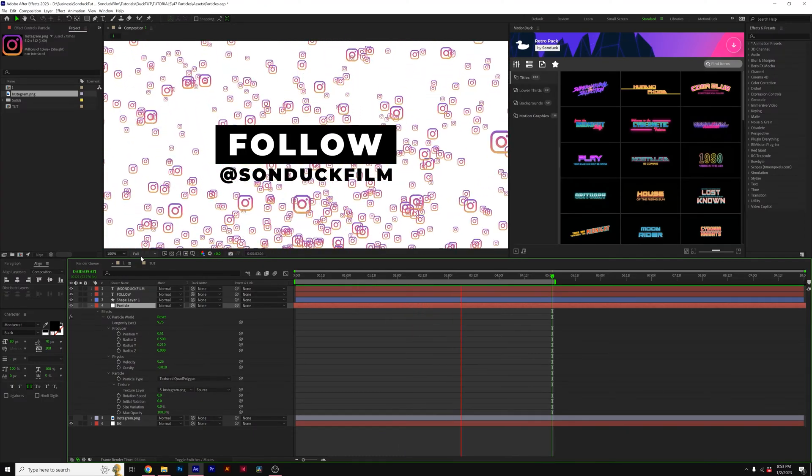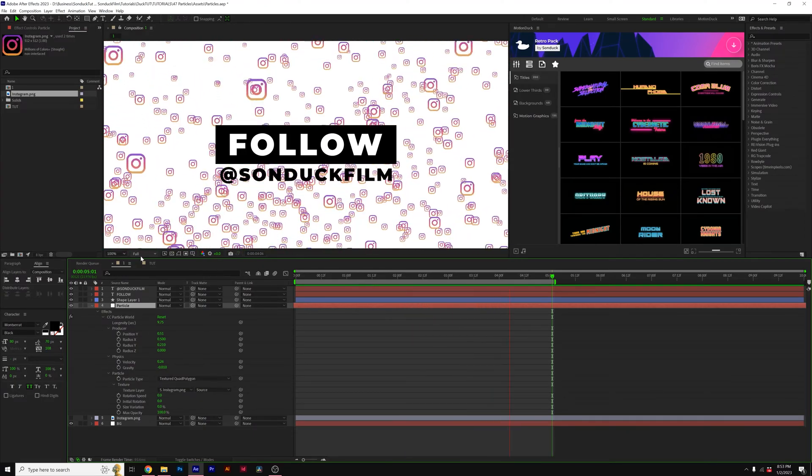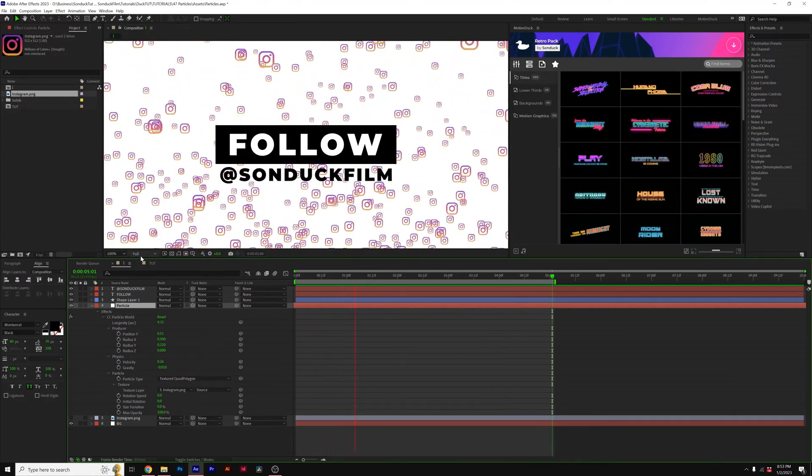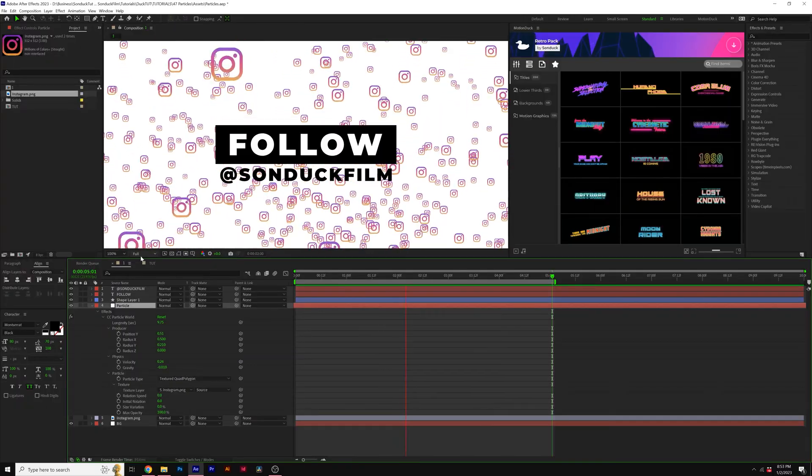In this After Effects video, I'm going to show you how you can take any object that you want and turn it into millions of particles.